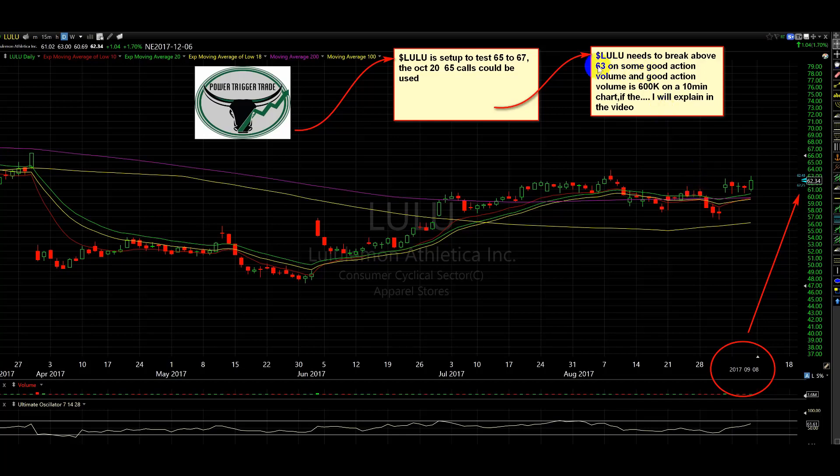Again, if we do not break above 63 with the volume, then we'll watch for basing above that level and look for power towards 63.5 to look for engagement. Let's go take a look at something.